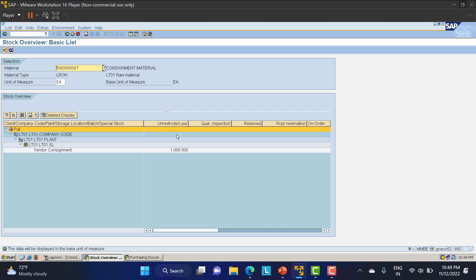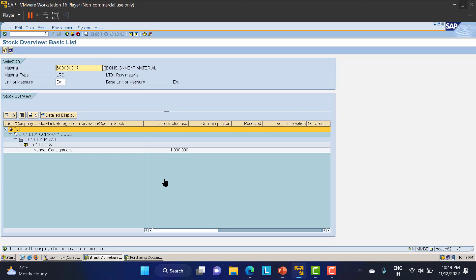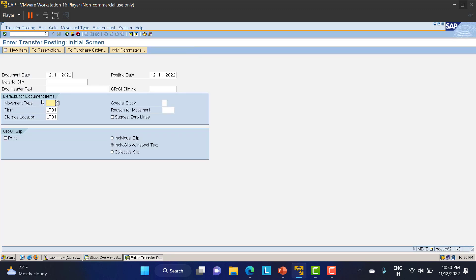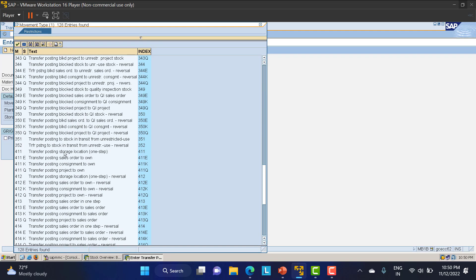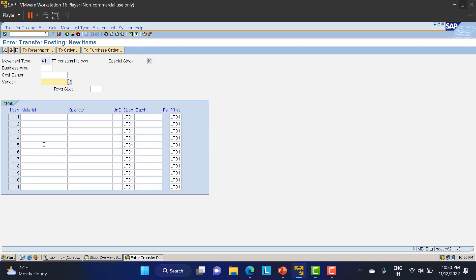We've seen the stock overview. Now we need to do a transfer posting of the consignment materials to move them into our unrestricted use stock. We go to transaction MB1B. The movement type for consignment transfer posting is 411K — you can enter 411 with special indicator K, or directly select 411K.